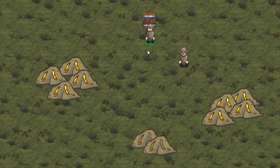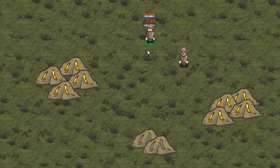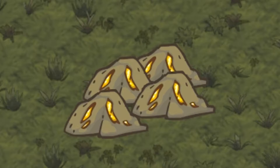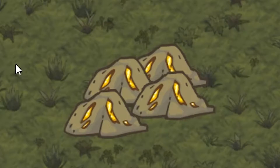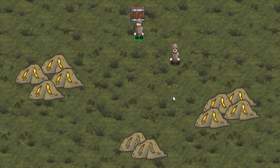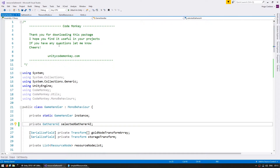Everything is working so far, but the resource type is currently hardcoded. Right now we can only support one resource type, which in this case is gold. So let's see what we need to do to support multiple resource types.